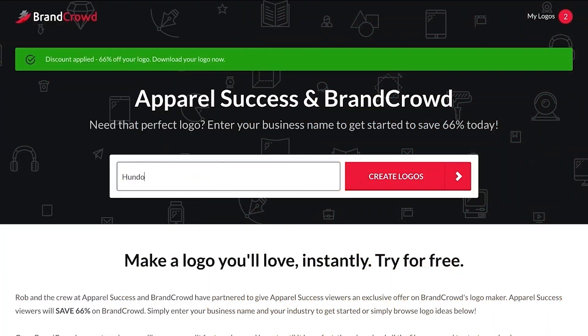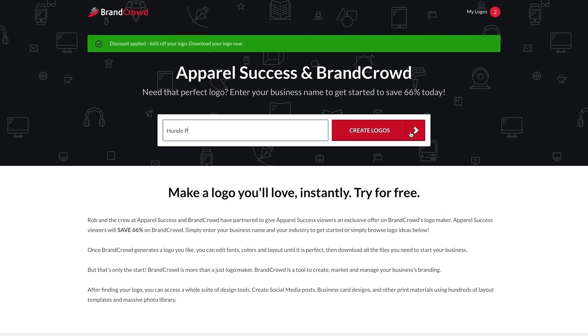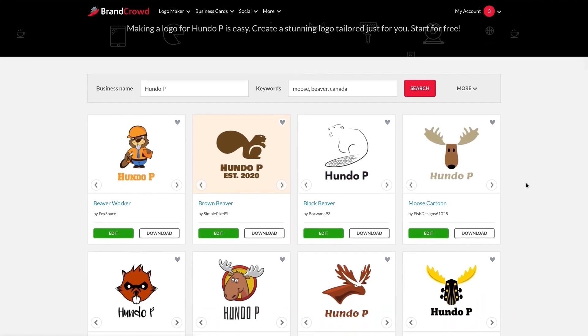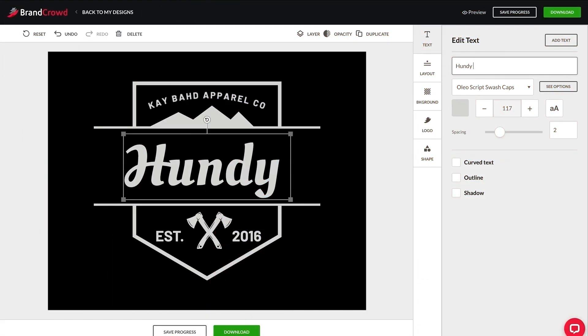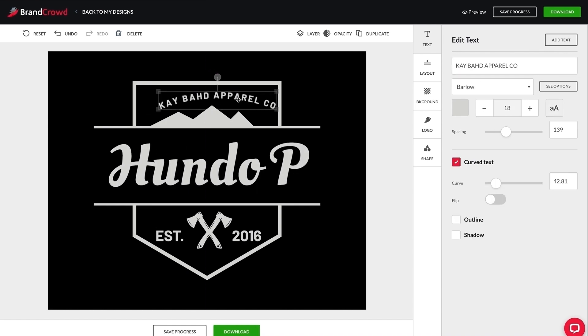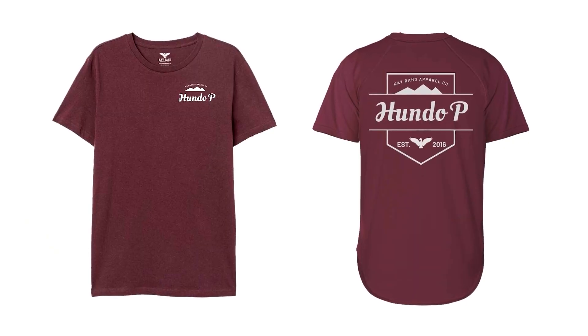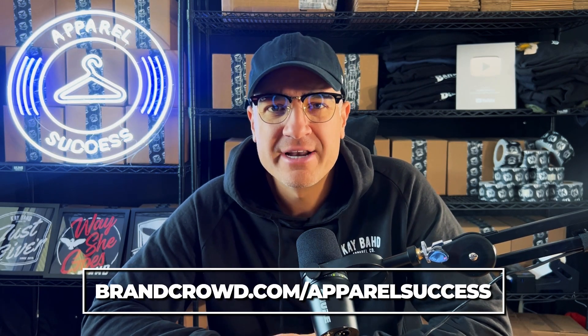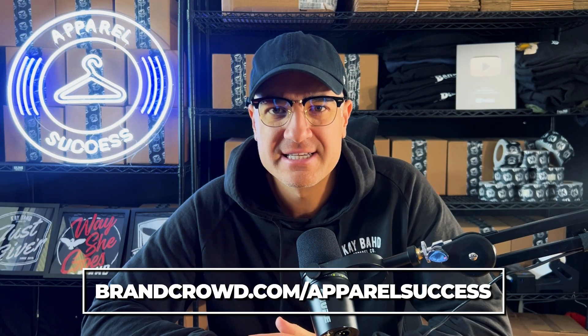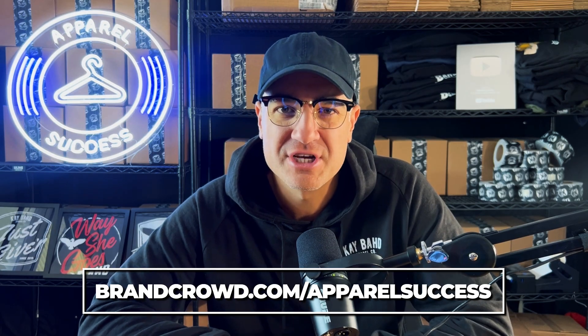Apparel Success is sponsored by BrandCrowd. BrandCrowd is a logo maker tool — you type in the name of the logo that you want, hit enter, and thousands of logos come up. You choose one you like, then you can edit and refine that logo for free until it's perfect. Head over to brandcrowd.com forward slash apparel success and you can get up to 66% off at checkout.